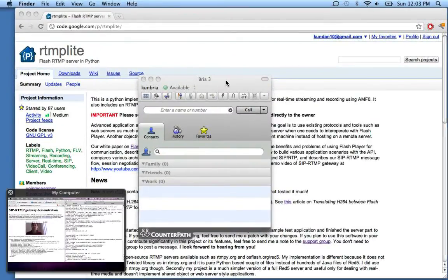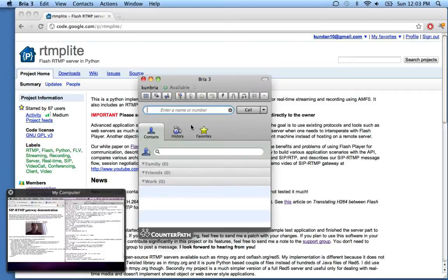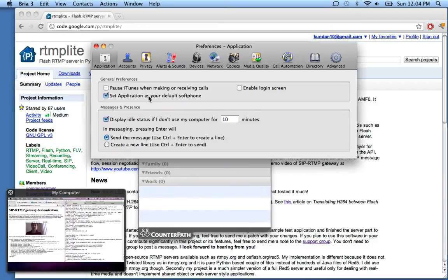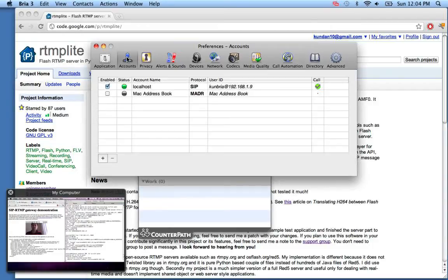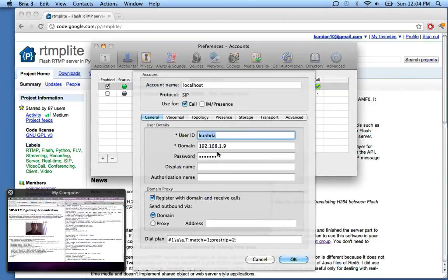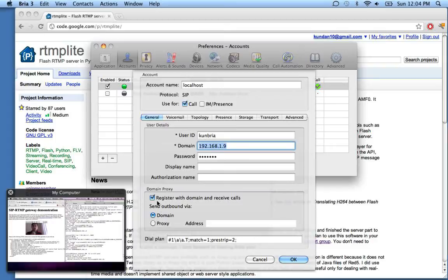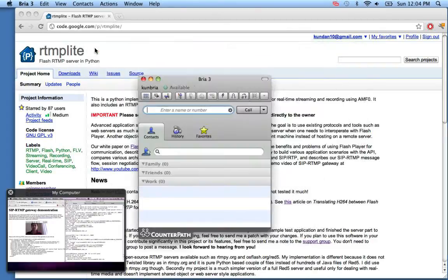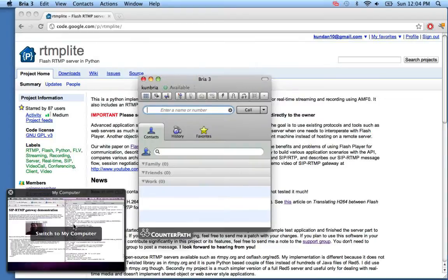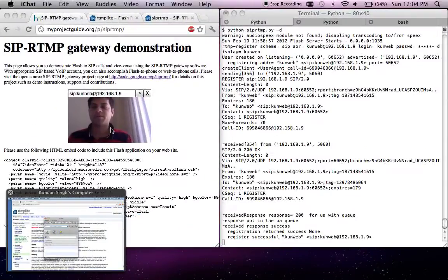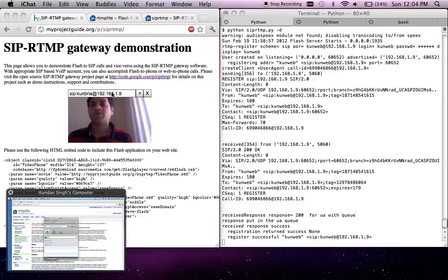Let me show you some of the configurations so that you can replicate the same setup when you use it. This is the IP address of my server, the other machine that I showed, and it registers with the domain and so on. All right, going back to my original computer, the web computer.